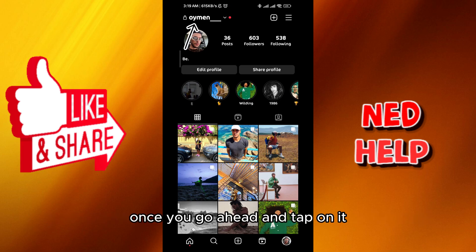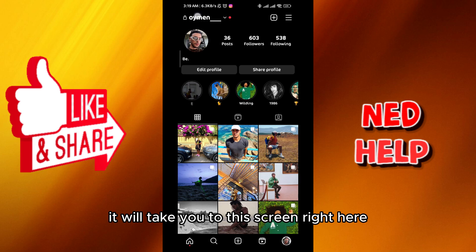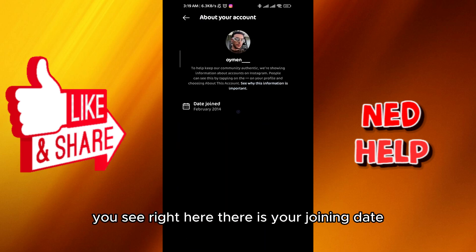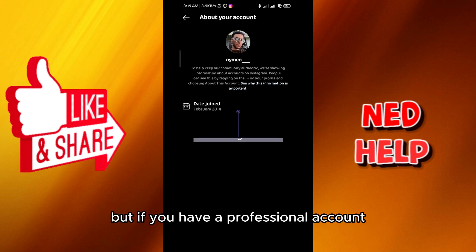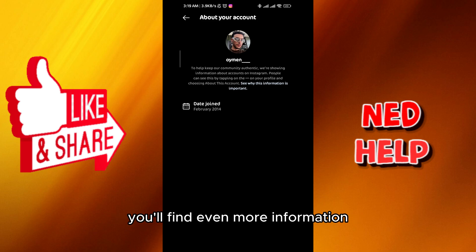Once you tap on it, it will take you to this screen right here. Right here there is your joining date. But if you have a professional account, you'll find even more information.